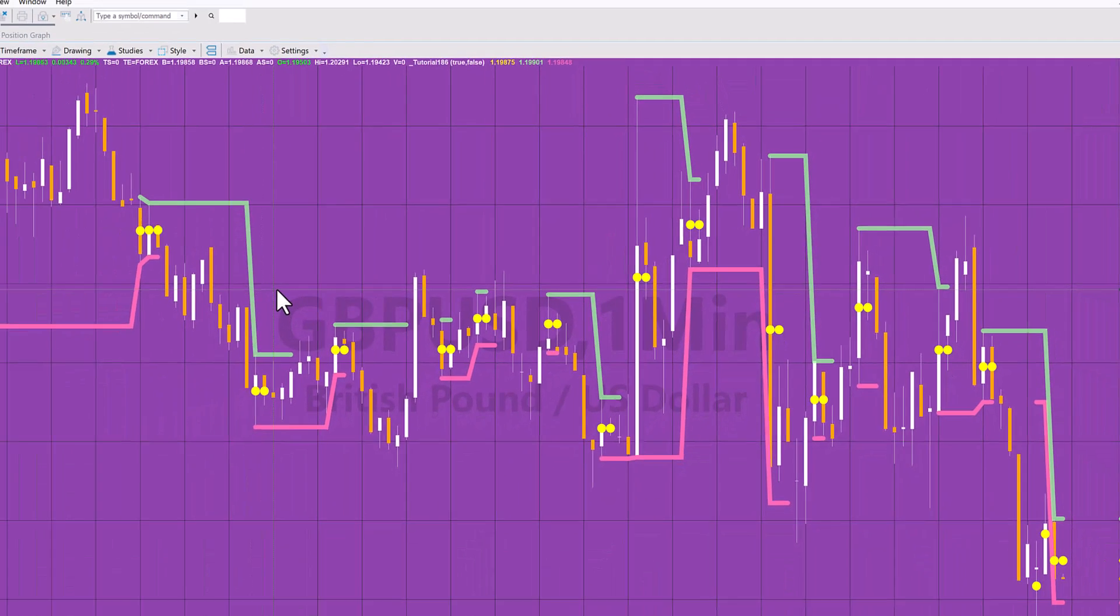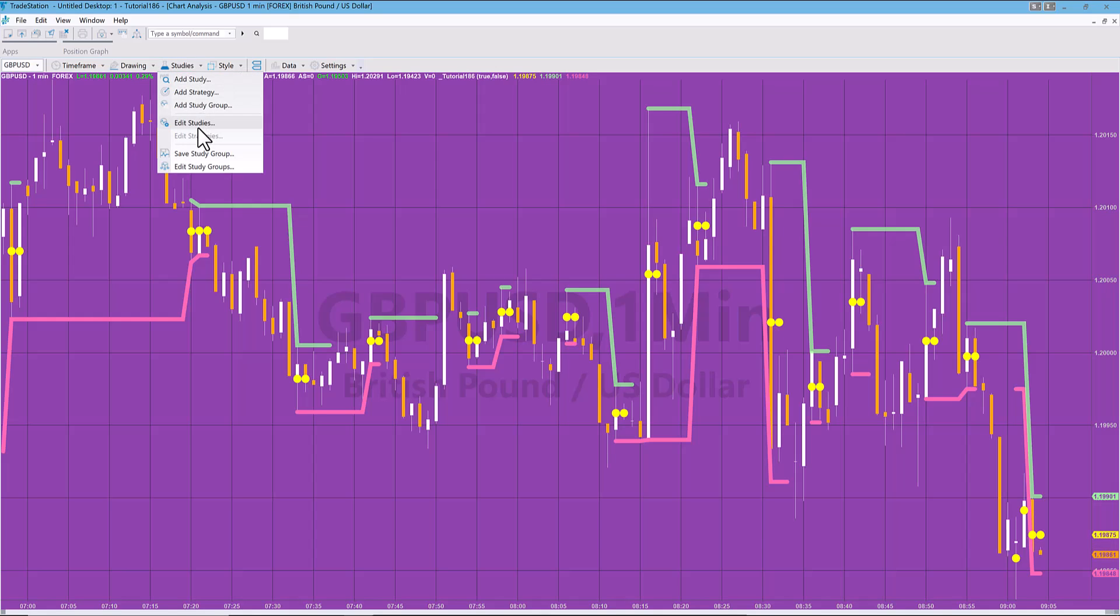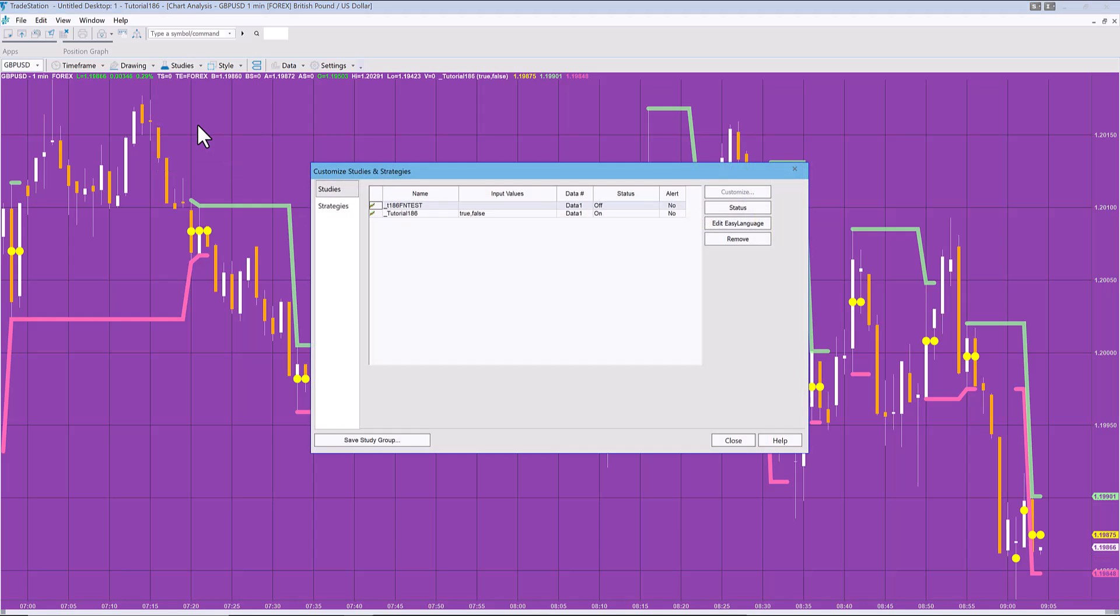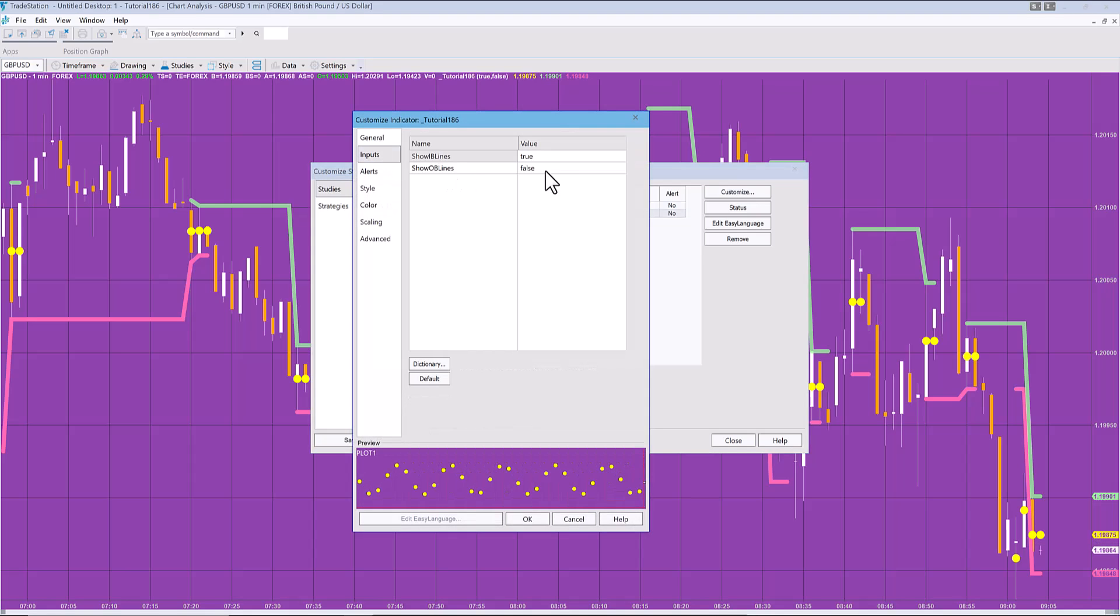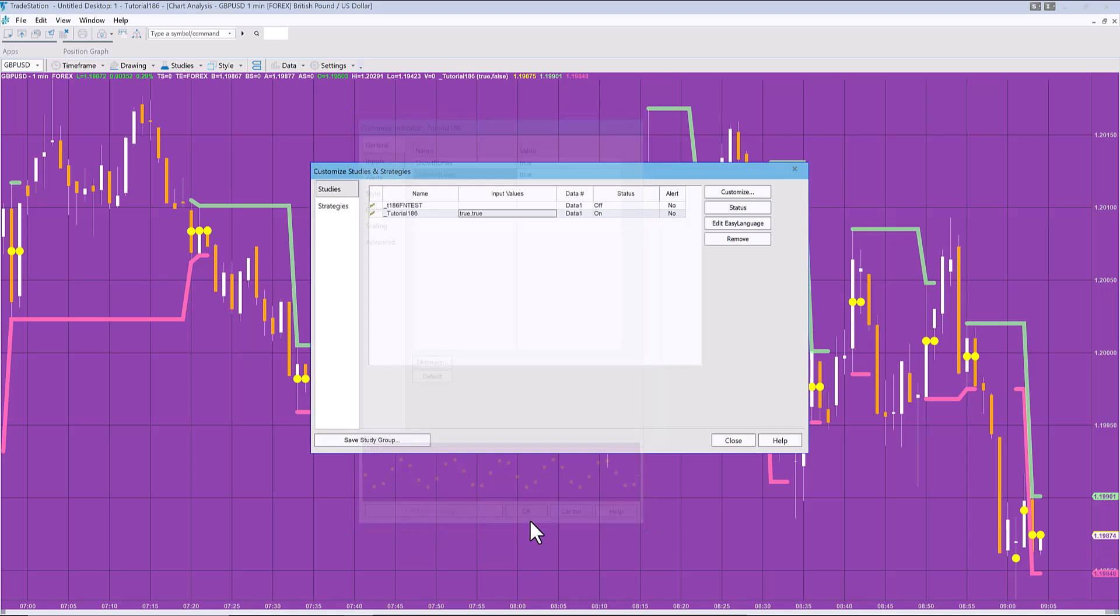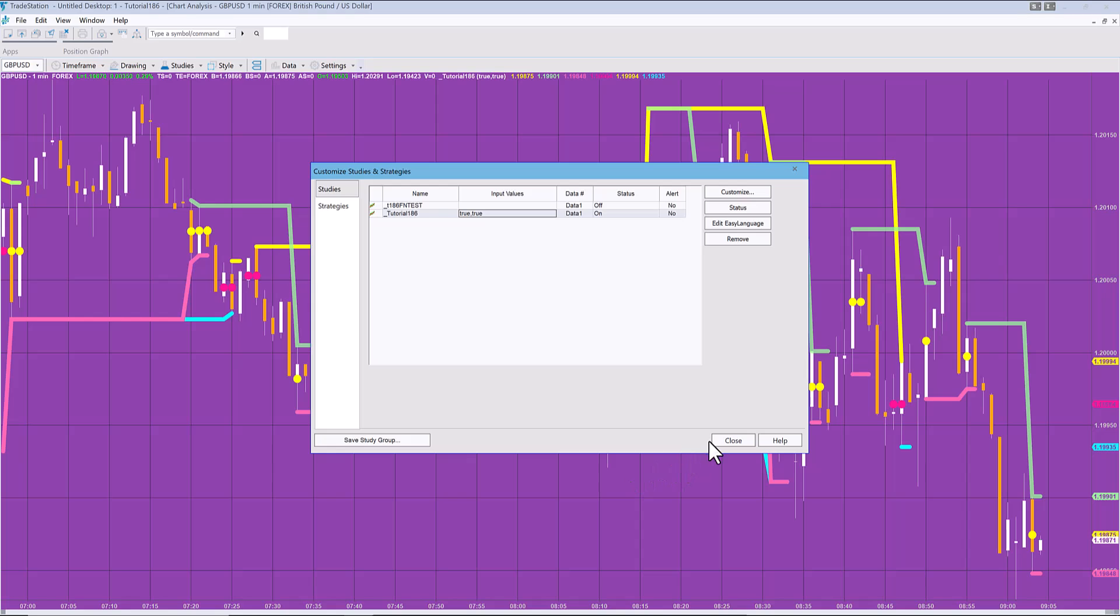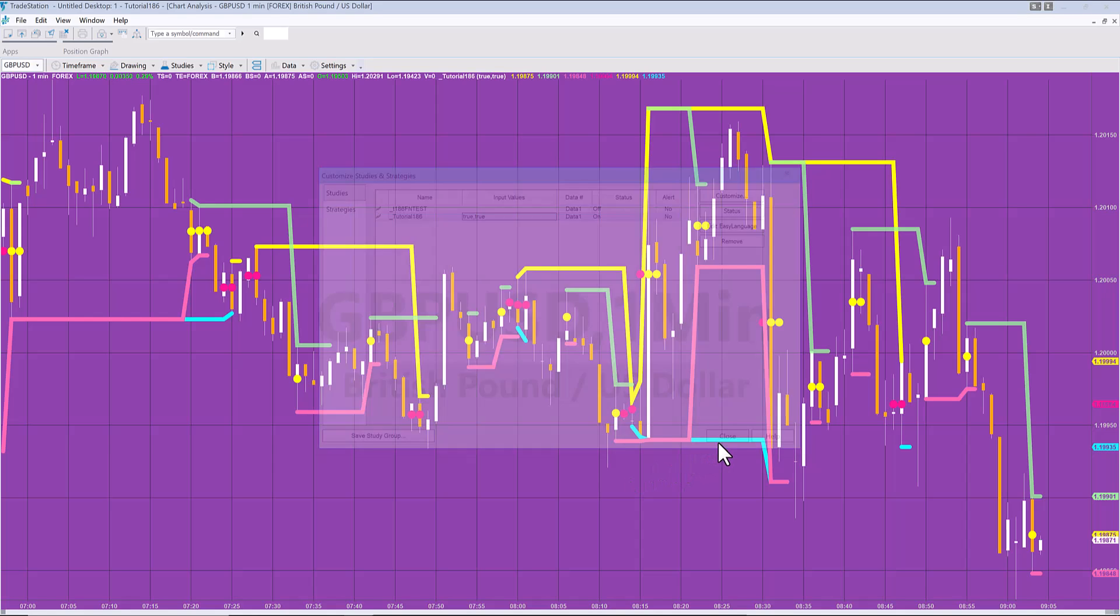This is going to look a little bit of a mess, but what we could do is now go into the study and say we don't just want to see the inside bars, we're going to look at the outside bars as well. I'm going to set that to true, and now you'll see a sort of spaghetti of lines and dots on the chart.